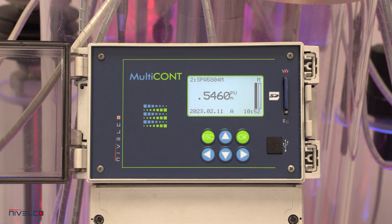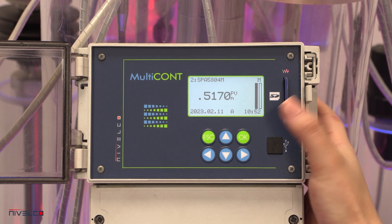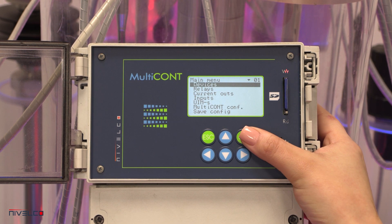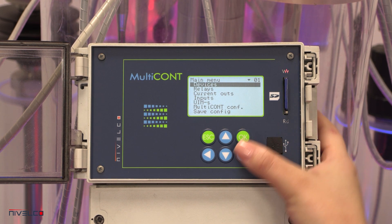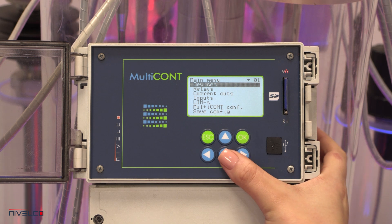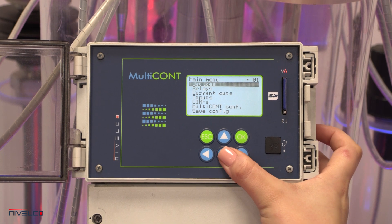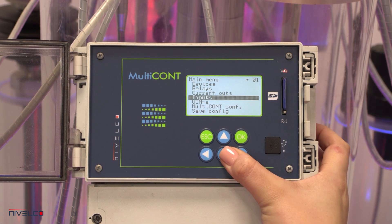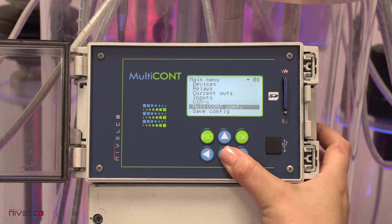It controls complex systems and comes with an informative LCD or OLED display. There are two operating modes of the device: measurement mode and programming mode.